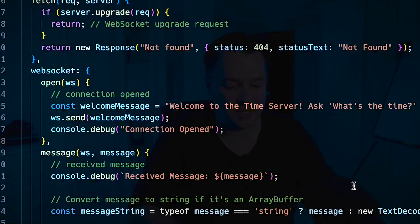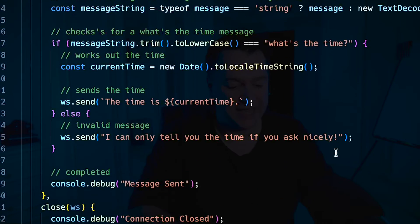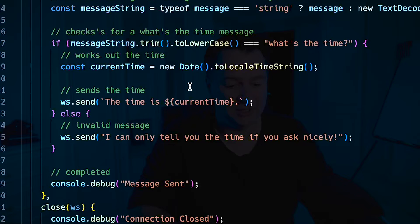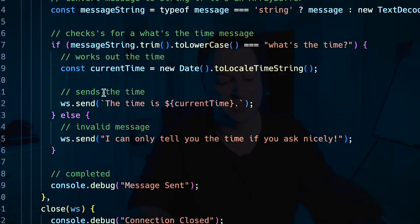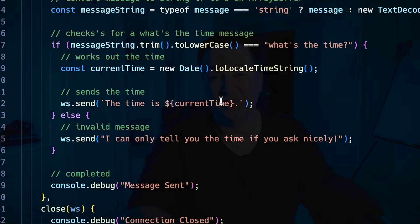It comes back and it says the time is 7:18:22. Yep, so it's giving me an accurate time. Because in my code here I've got this check that says what's the time, and then it will go calculate the time and then we send back the time is whatever the current time is.